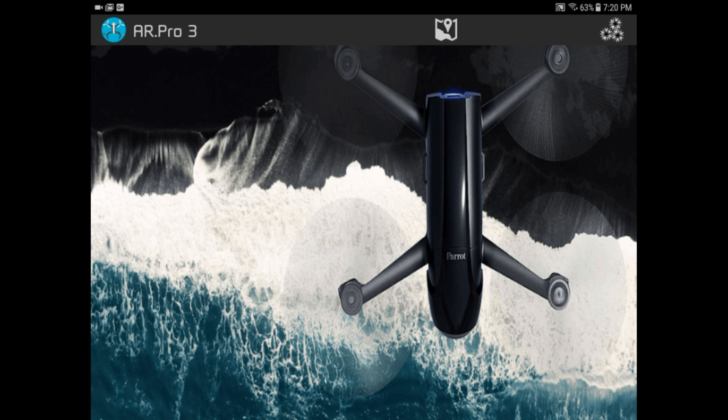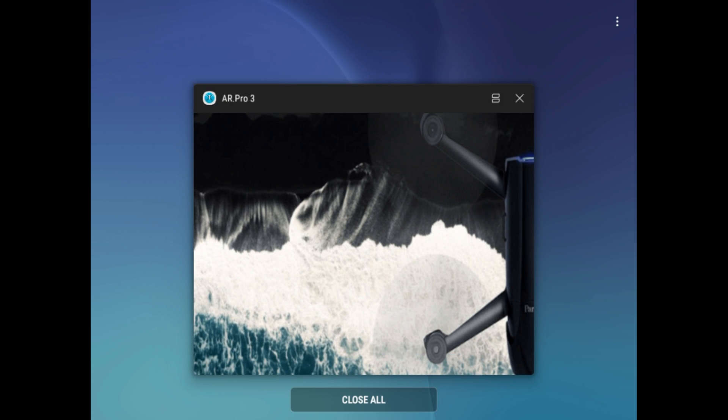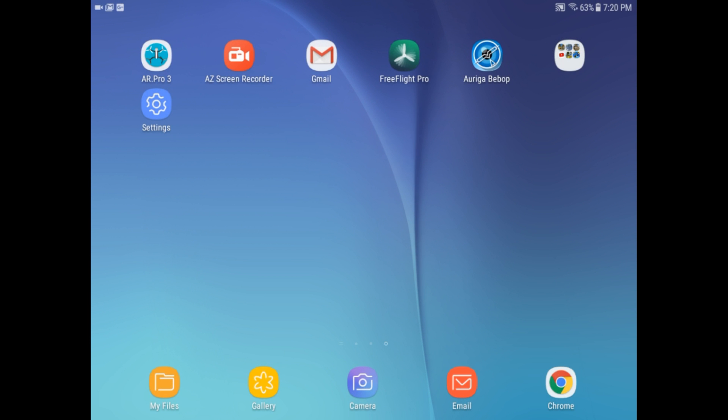Then I'll turn off this app. Okay. So that's the end of this segment. Now I have to reboot my tablet, and we'll start up with FreeFlight Pro.